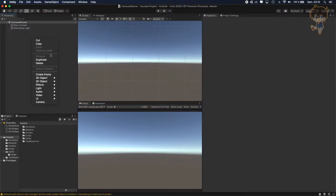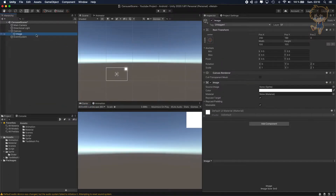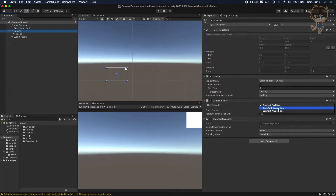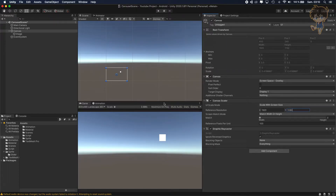First thing first, let's create our carousel or slider menu. So let's create an image — it will automatically create a canvas. I will set the canvas to overlay and change constant pixel to scale with screen size. It's very important to put the reference resolution to 1920 by 1080, so this will always match the size of the camera and your device.